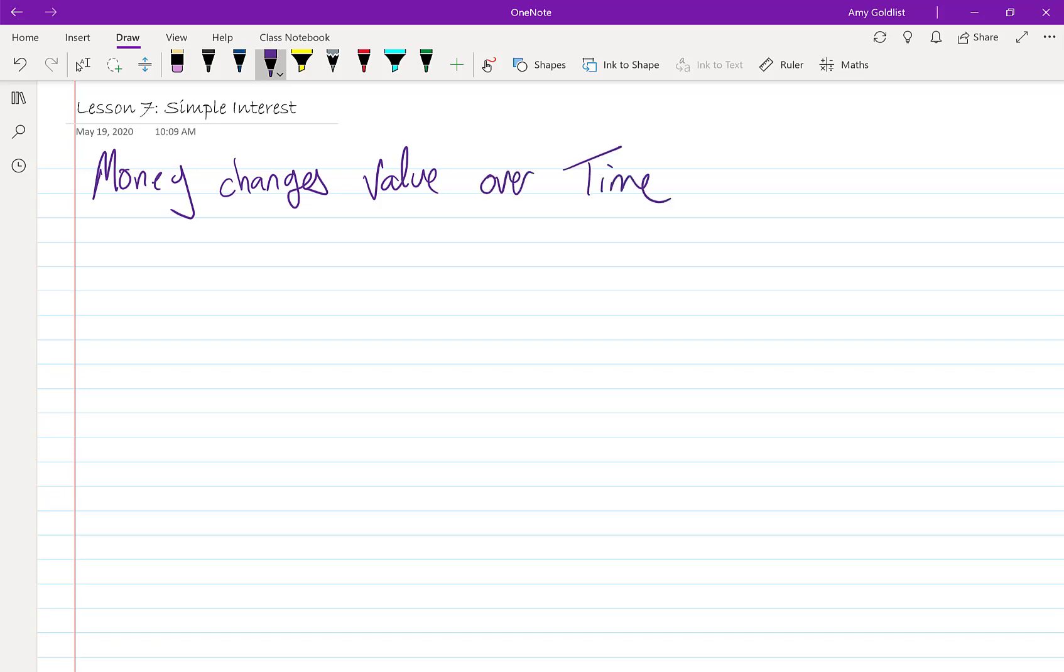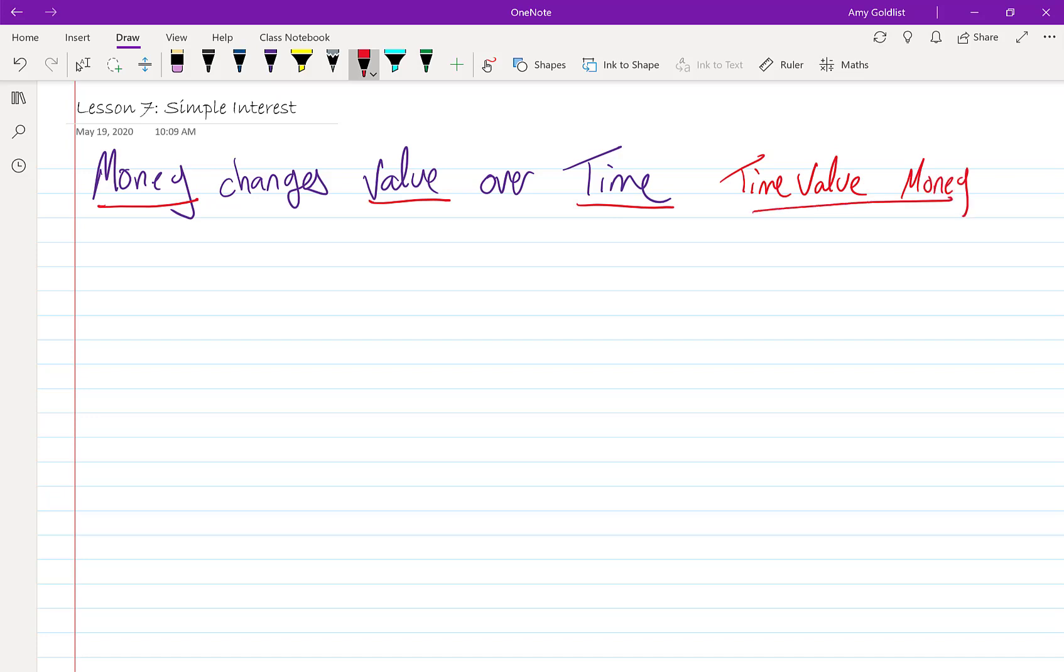And the key here is time value of money. I'm going to write that down because this is going to come up again and again, and that's the shortcut on our calculator. This works via interest.